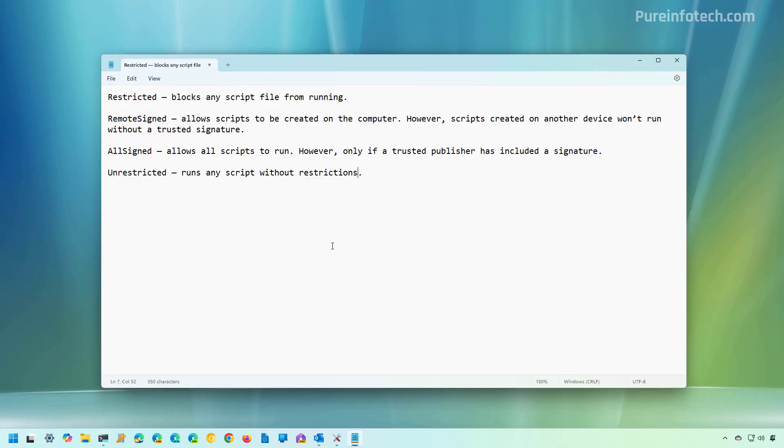Now let's talk a little bit about the available policies that you can set to run or block scripts on PowerShell. The first one is the restricted mode, which actually blocks any script from running on your computer.